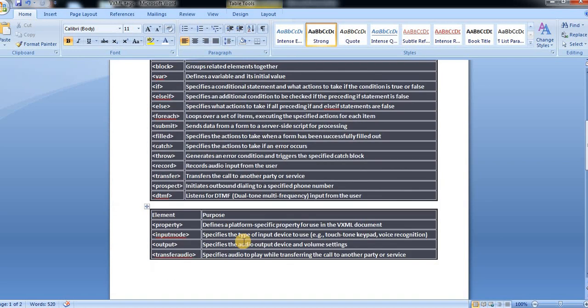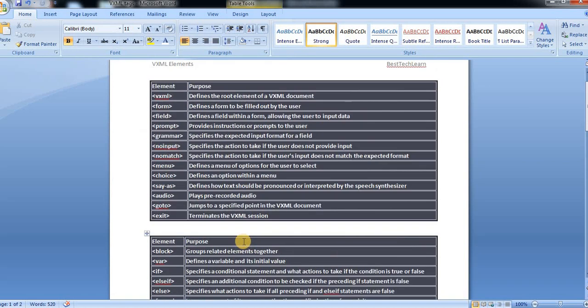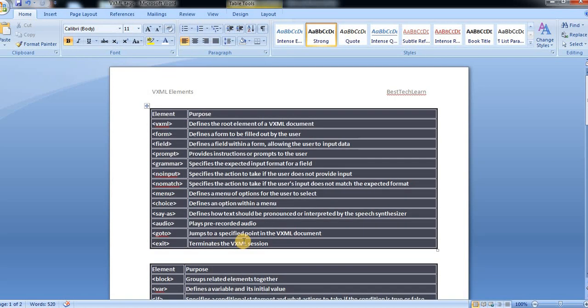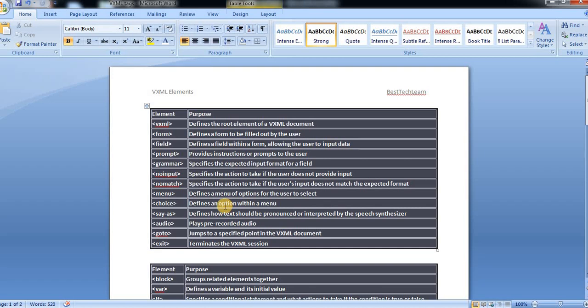So these are the main tags we use in VXML code. If I miss anything, I will add it going forward. I hope you understood what are all the inbuilt predefined tags over there in VXML. These are the main elements we use in VXML code. If you learn about these tags, you will get all the VXML coding. I hope you understood well. If you like this video, please do like and subscribe to my channel. Thank you.